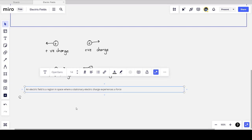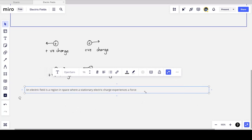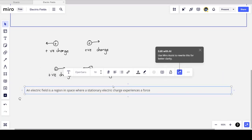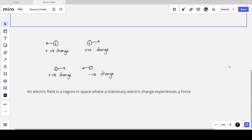The reason I'm saying stationary and not any charge is because if a charge is moving and it experiences a force, that force may be due to a magnetic field. When charges are stationary, they do not feel a magnetic force, so we know the force a stationary charge feels is due to an electric field. The electric field is any region in space where a charge will feel an electric force.